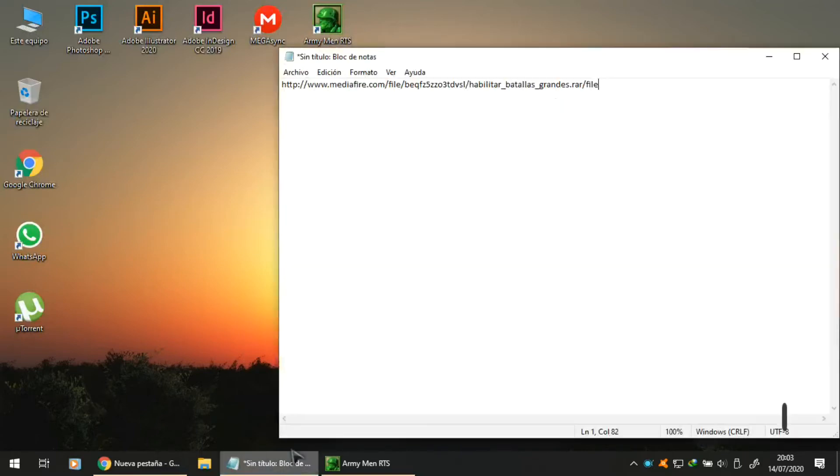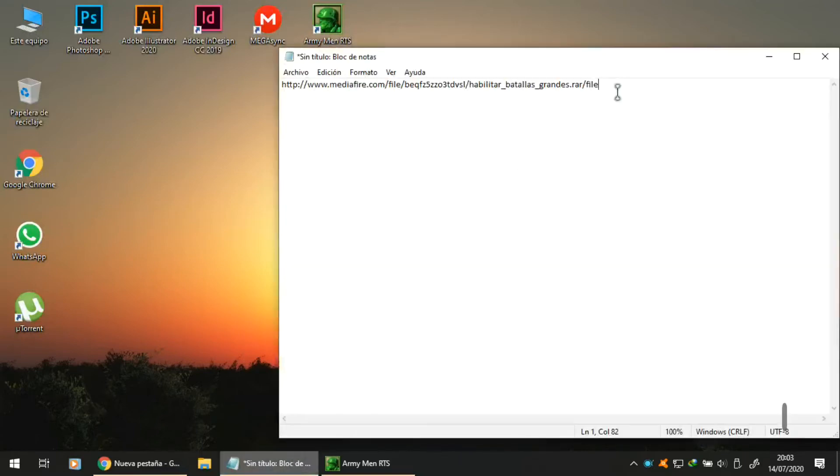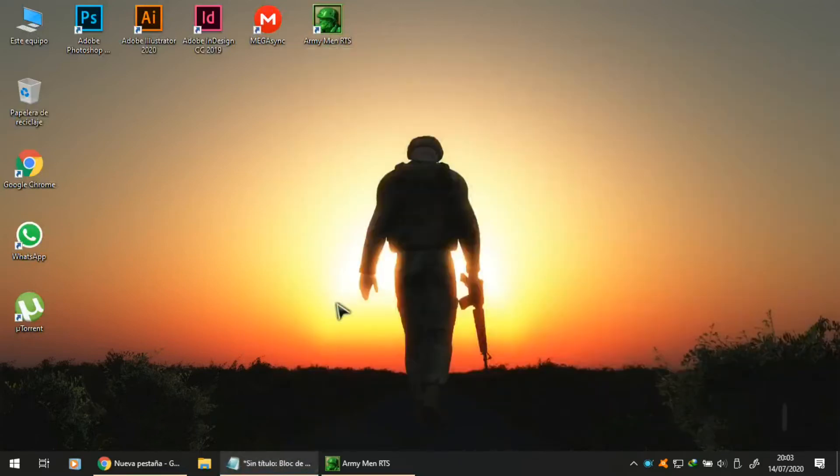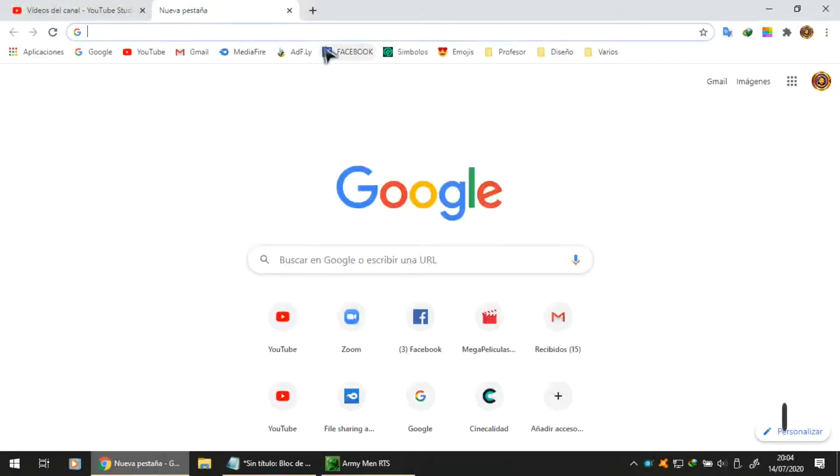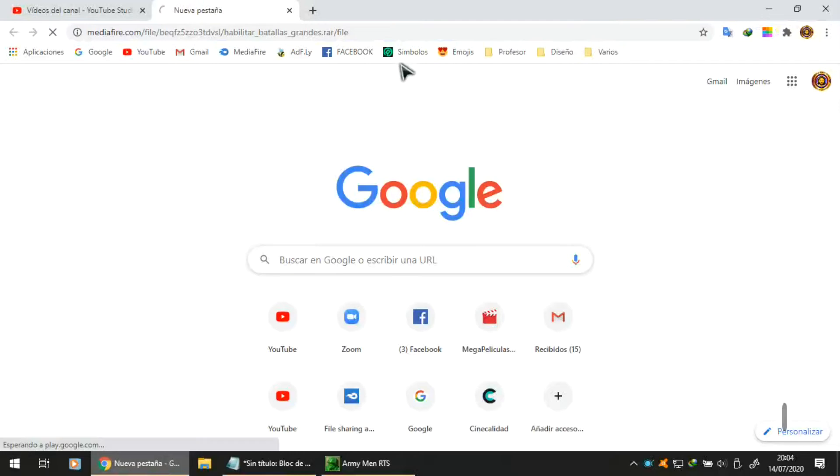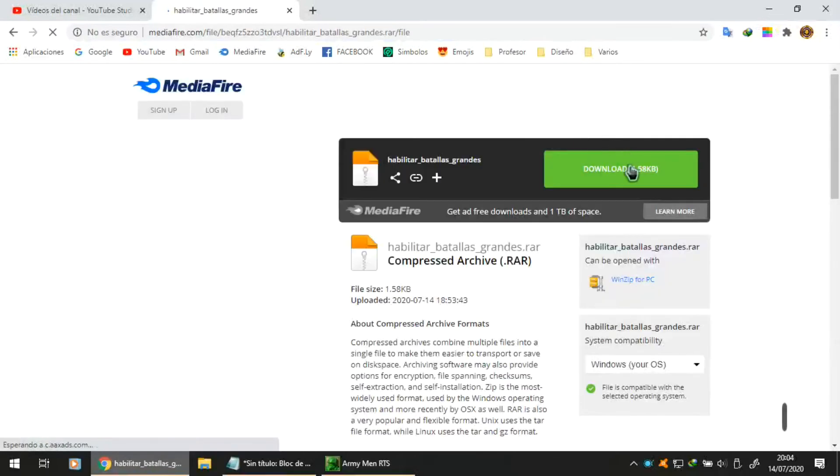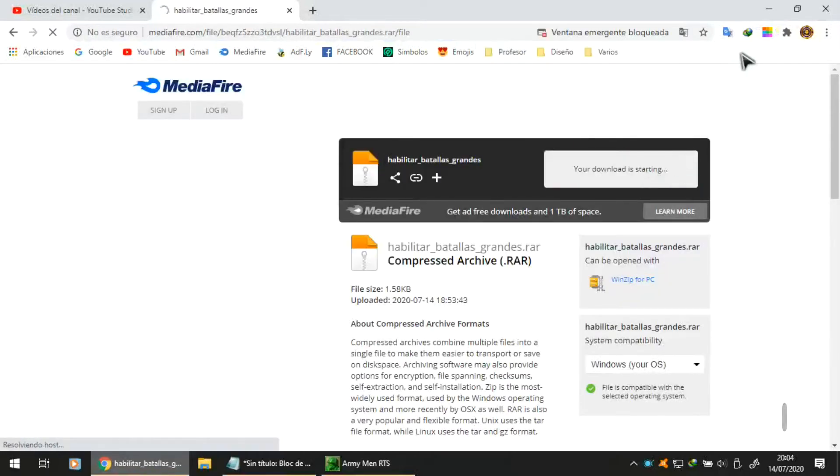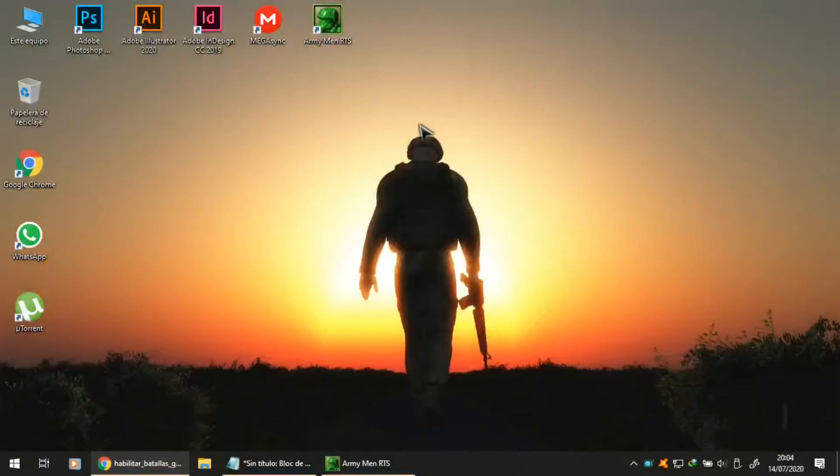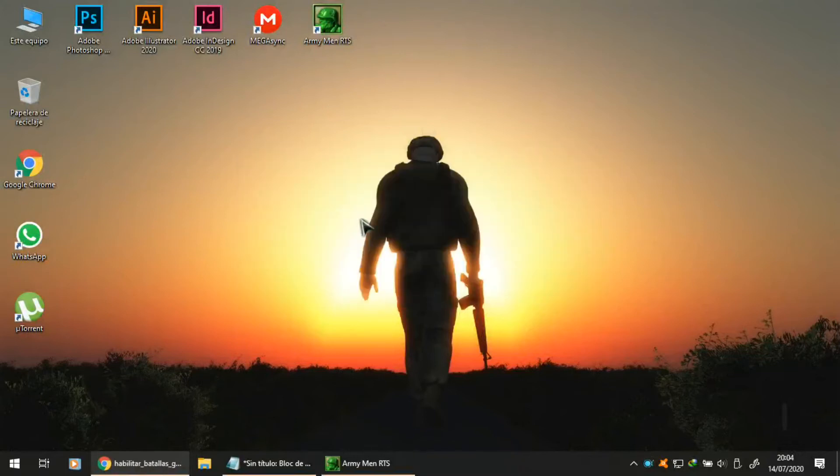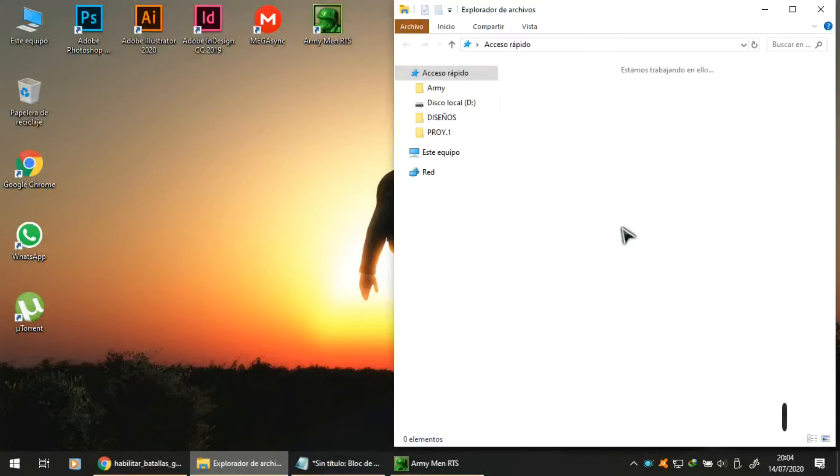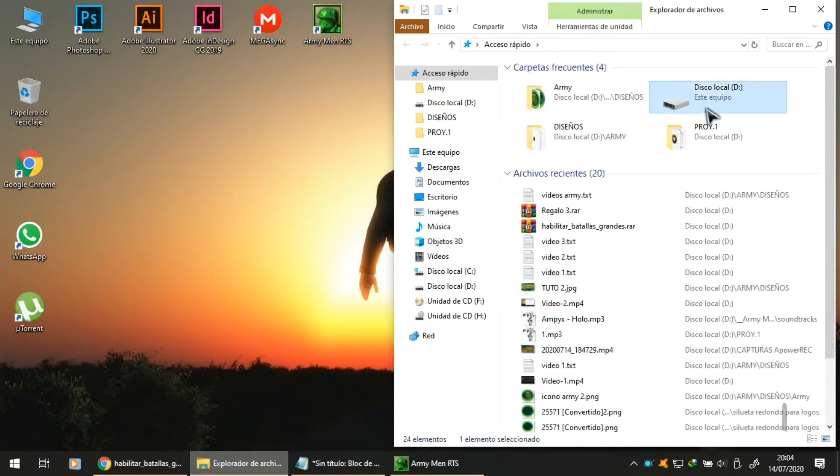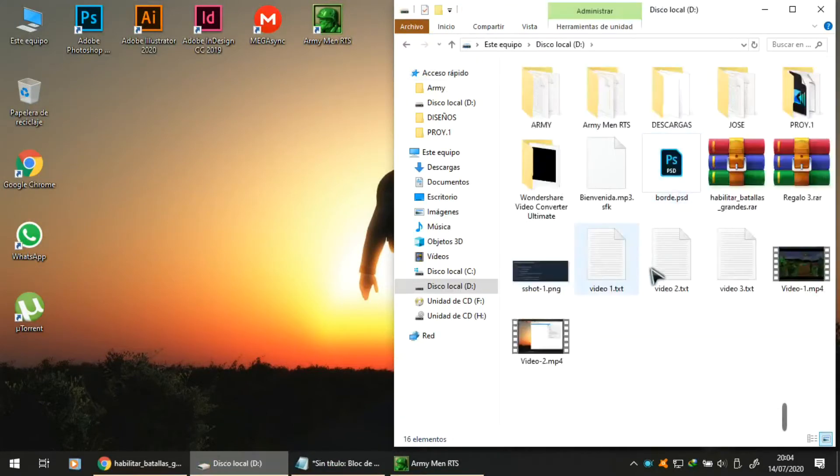As always, I leave you the link in the video description. The only thing we must do is copy it to the browser and download this small file that weighs nothing, absolutely nothing, not even half a megabyte.